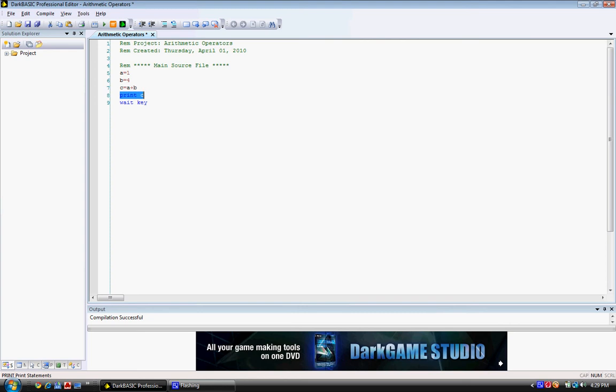Now what I want you to do is change this program to change the numbers around and come out with a different answer.